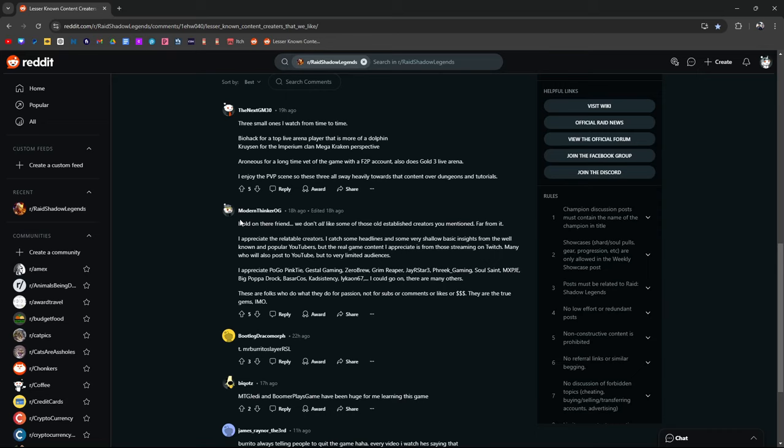Modern Thinker OG. Hold on there friend. We don't all like some of those old established creators you mentioned. Far from it. I appreciate the relatable creators. I catch some headlines and some very shallow basic insights from well-known and popular YouTubers. But the real game content I appreciate is from those streaming on Twitch. True. I used to stream on Twitch. And I still, actually I haven't streamed in a long time on YouTube. But yeah he's not wrong. A lot of those more relatable ones I think are on Twitch.